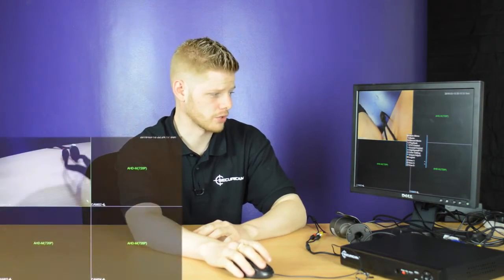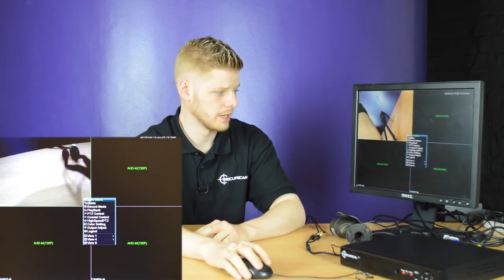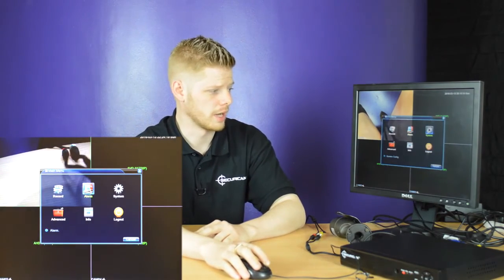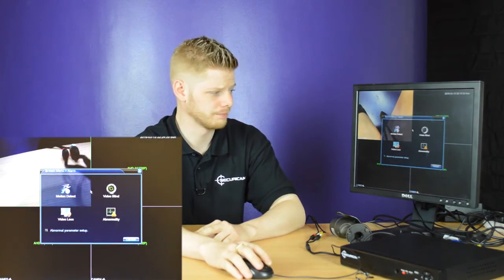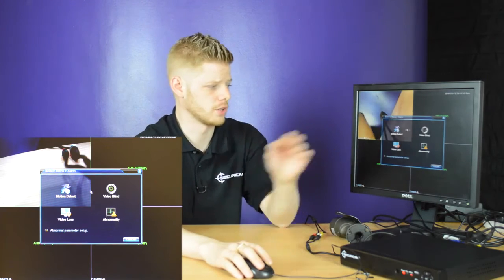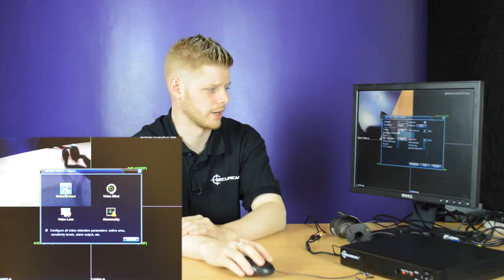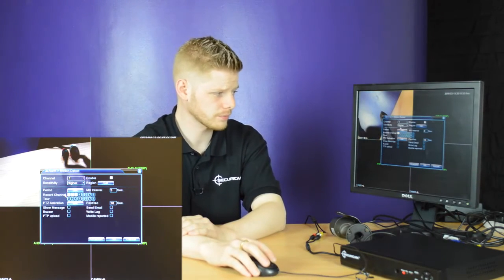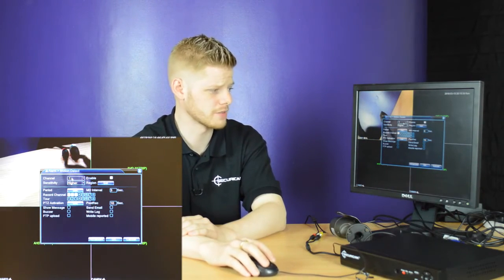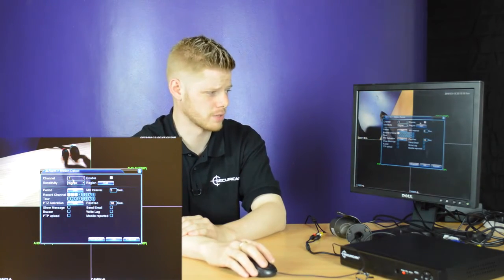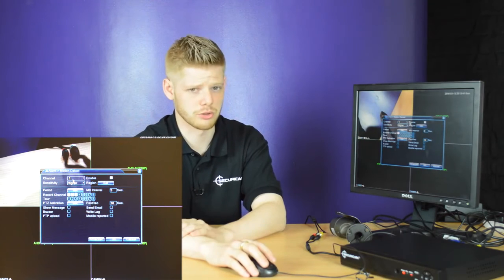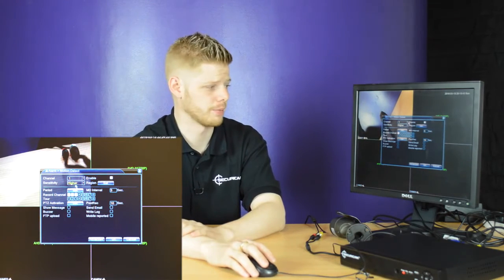To start, right-click anywhere on the screen, head to main menu and alarm, and head to your motion detection icon. In here you'll have several different items, so we'll just go through these step by step.